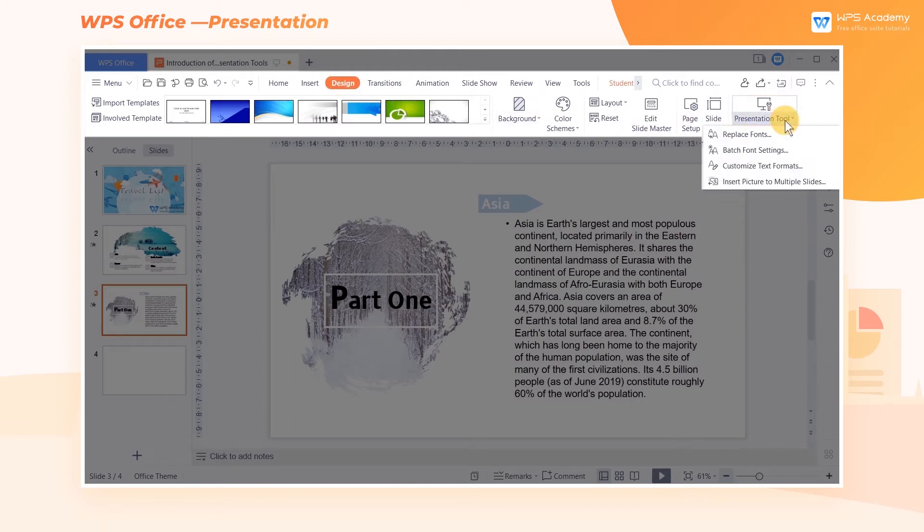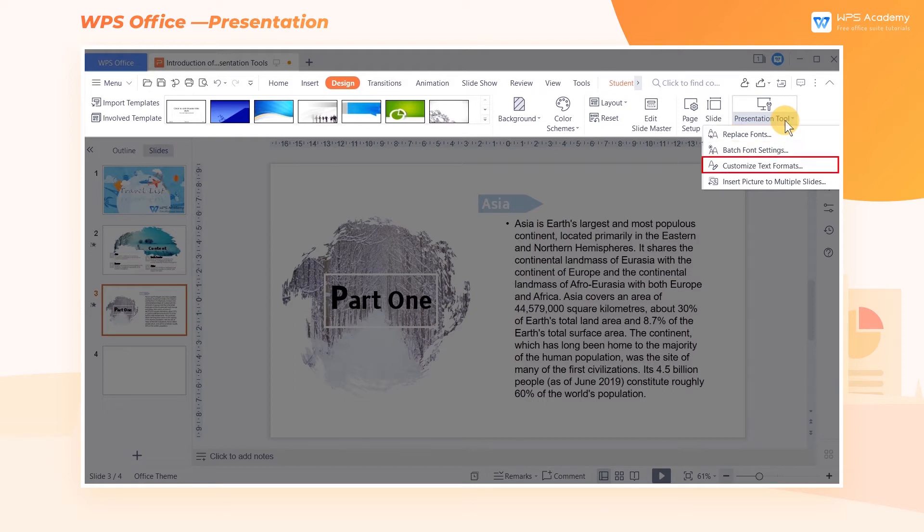We can see four options here: Replace Fonts, Batch Font Settings, Customize Text Formats, and Insert Picture to Multiple Slides.